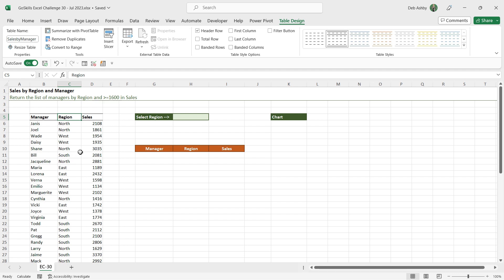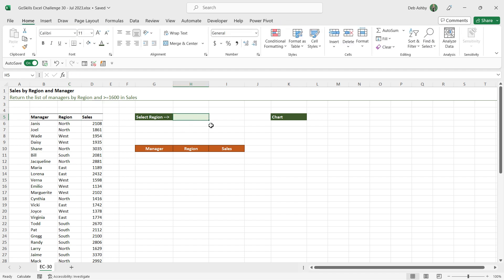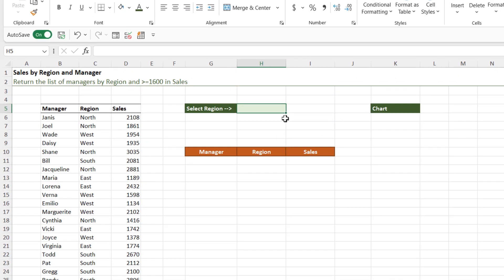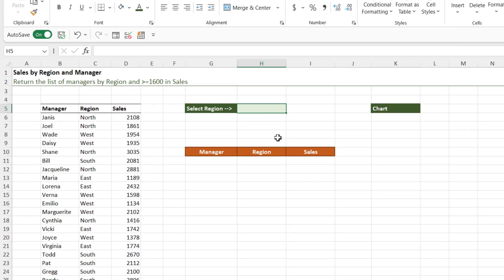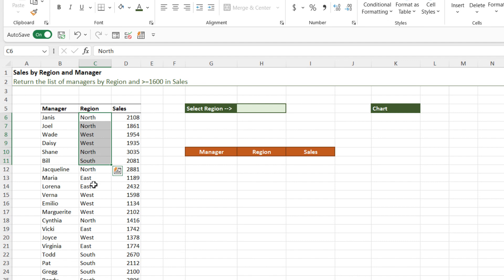Now, the reason why I've put my data into a table is because I asked you to make everything dynamic so that if we add new managers to the bottom, everything is going to update. And that's the cool thing about tables is that they auto expand to accommodate any new data that you add. So that is what I was looking for there. The next step of this challenge is to create a data validation dropdown list in cell H5. And what we want in here is a unique list of the regions.